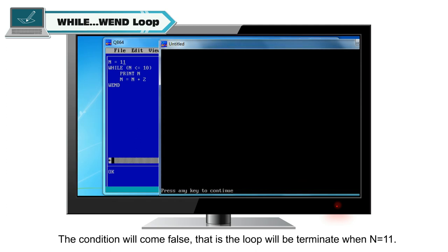That is, the loop will terminate when n is equal to 11.